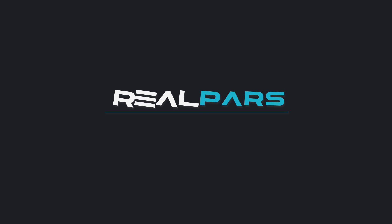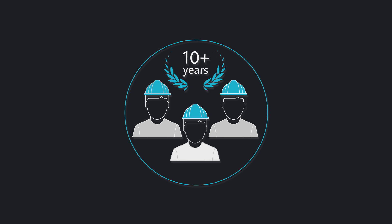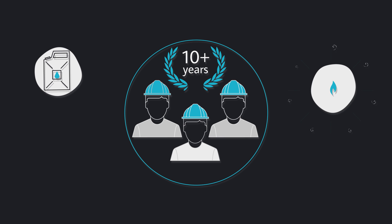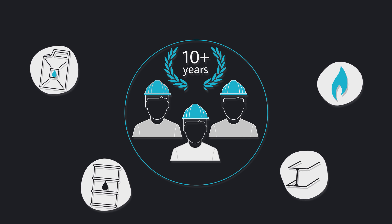We're RealPars, a group of automation engineers with a decade of experience in designing process control systems for the oil, gas, petroleum, and steel industries.